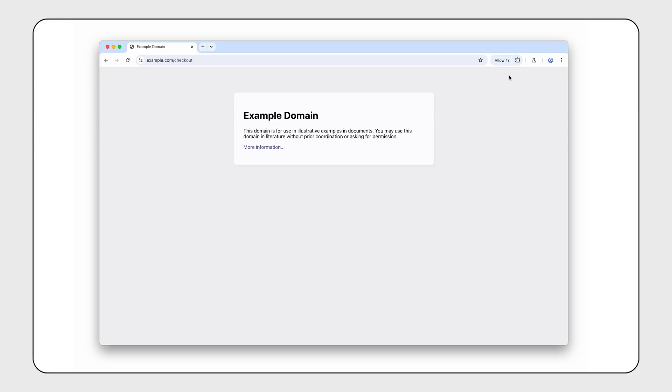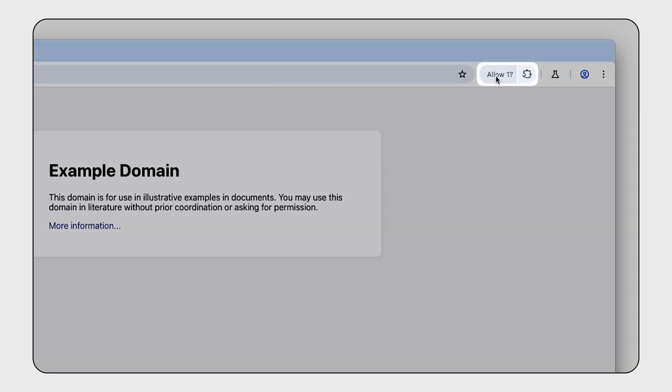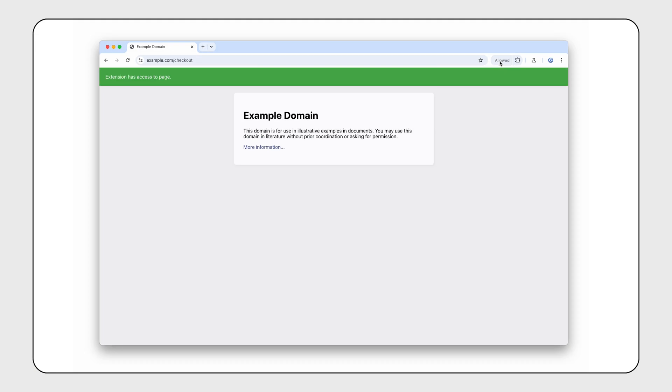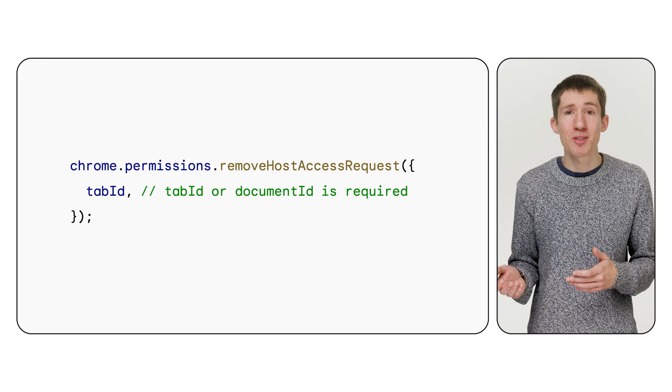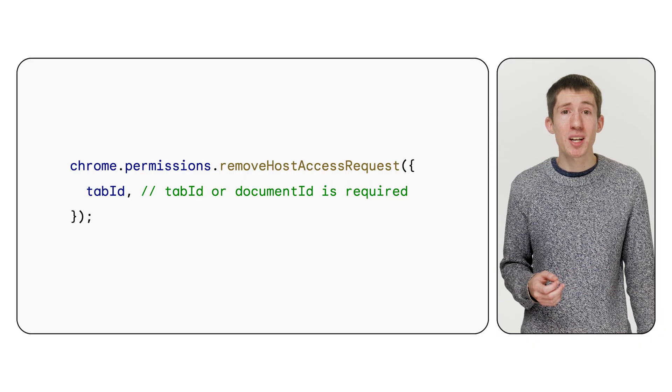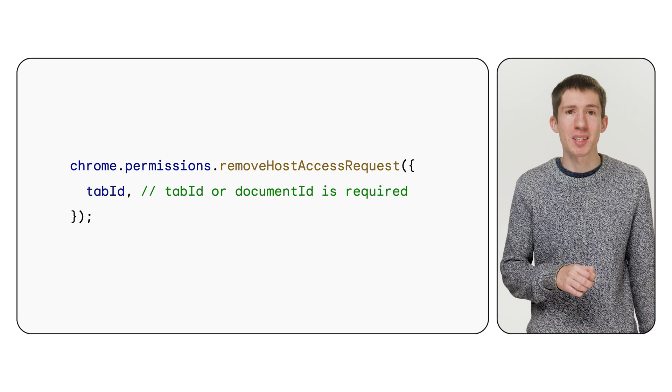In Chrome, requests are bound to a specific tab and are cleared when a user navigates to a different origin. They look like this. You can call this API at any time; however, you should still be mindful about when you ask to show a request and not show them too often. Requests may be throttled by the browser, and users can turn them off for an extension if they want to. If you'd like to remove a request, there's a matching remove host access request API for that.